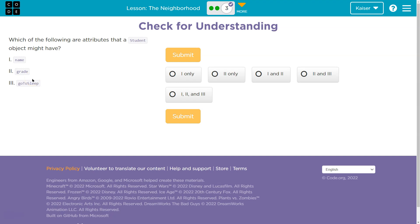All right, attributes are things like, for instance, name, age. If you're talking about a color pattern, it could be a color code. Things of this nature, right? They're properties of our instantiated objects. So that being said, I would guess go to sleep is more like a behavior or a method.